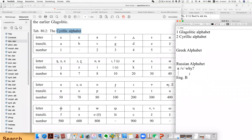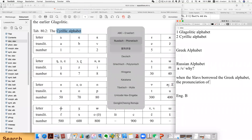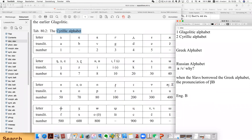When Slavs borrowed the Greek alphabet, the pronunciation of this alphabet — in Greek or in bigger script, this is a minuscule — this alphabet's pronunciation was already like a V. Like in modern Greek, the pronunciation is like this. So this is about the tenth century, or earlier, like the ninth century. Already in the ninth century, in the Byzantine period, the pronunciation of V was like this.